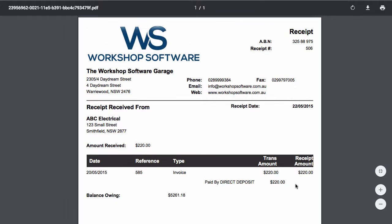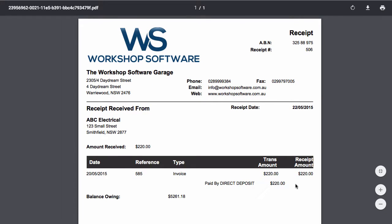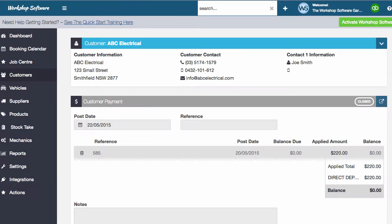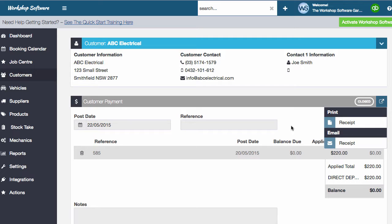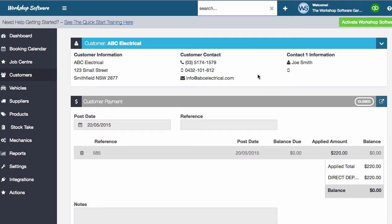So again, simple but a really effective new feature that's been added into Workshop Software. And just click this and you can email it as well. So same applies either way, printing or emailing it.